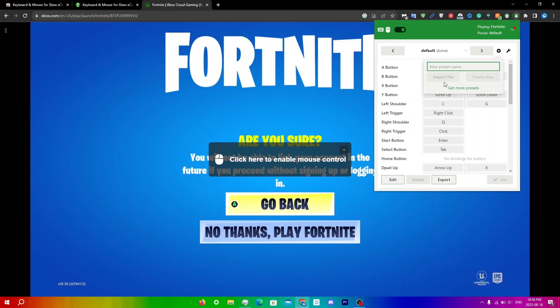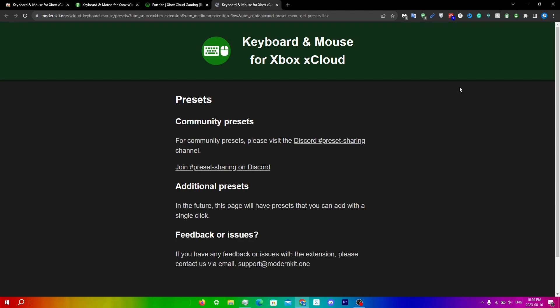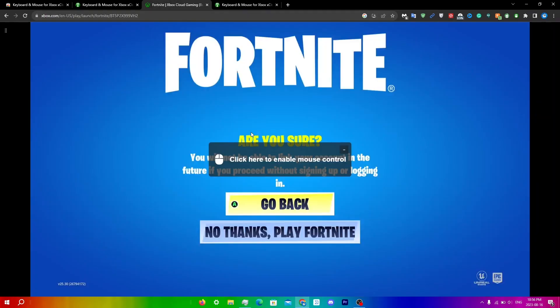You guys can also explore more customized setups. You can head to their Discord community tab to find user shared presets and tips as well. I'll leave a link for that in the description down below. You can click get more presets here as well, and it will lead you to the same page. Just click join preset sharing on Discord here.